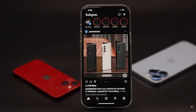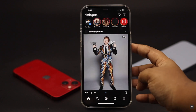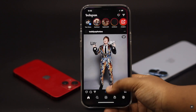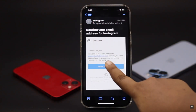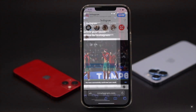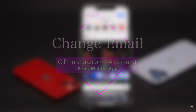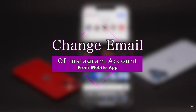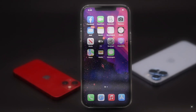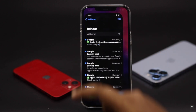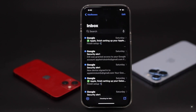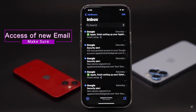Want to change the Instagram email account because you don't have the access or for some other reason? In this video we will show you the step-by-step process to change the email address of your Instagram account from the mobile app. Now let's check out the process. You need to make sure you have access to the new email account because you will need to verify it.